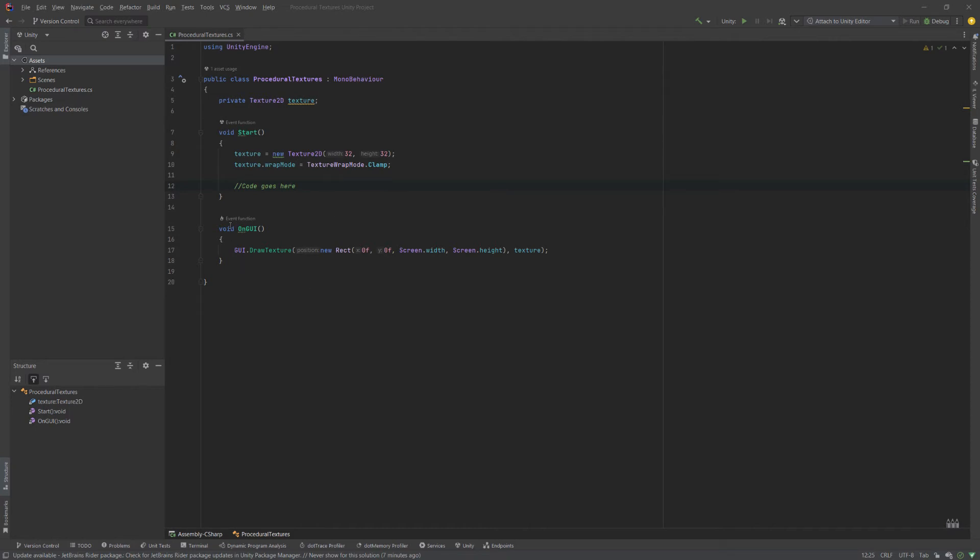And then we're going to use a very old Unity method called OnGUI, which is part of Unity's immediate mode GUI system. And we're simply going to draw our texture over the entirety of the screen.